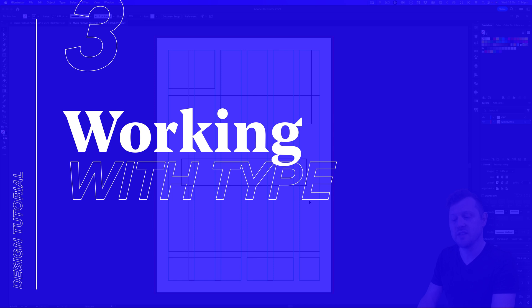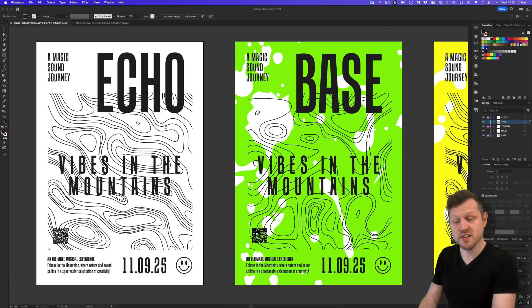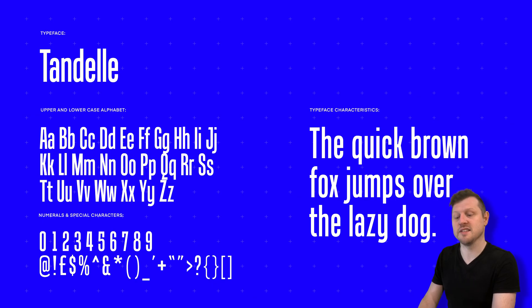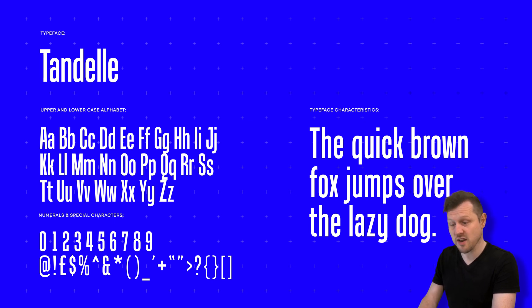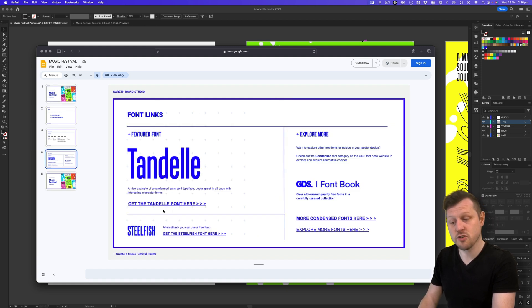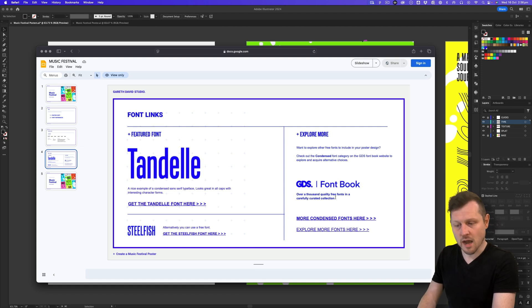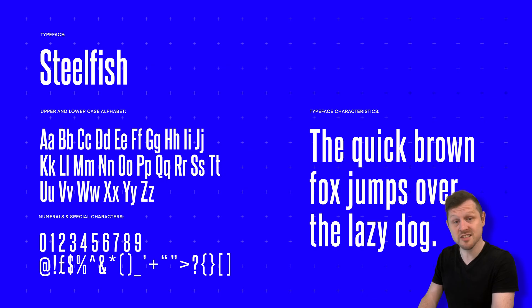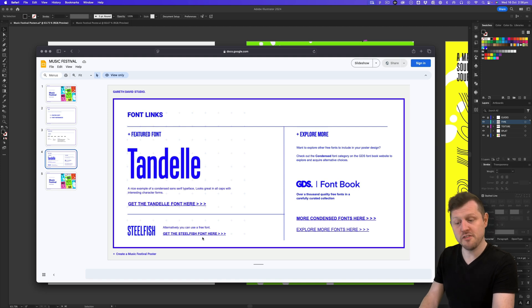Looking back at my final poster design we can see how the type is composed and the font choice I used. For this poster design I'm going to use the font Tandeel — a really nice condensed sans-serif typeface that looks great in all caps, and the quality of the numbers are visually bold and interesting. This is an Adobe font, so if you have an Adobe account you should be able to sync it. If you don't have an Adobe account, a really good alternative is a font called Steelfish, which has the same condensed quality. You can also check out the GDS font book where I've curated a list of the best free condensed fonts online.